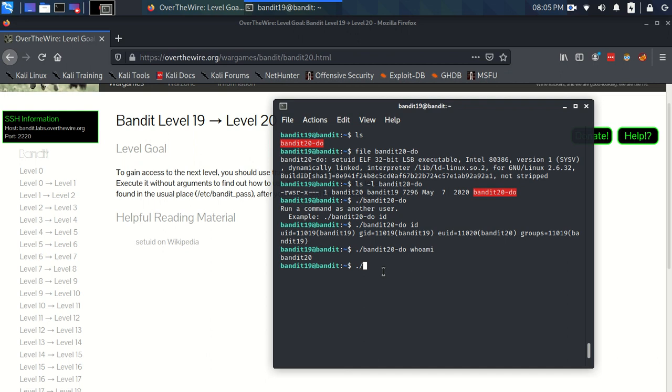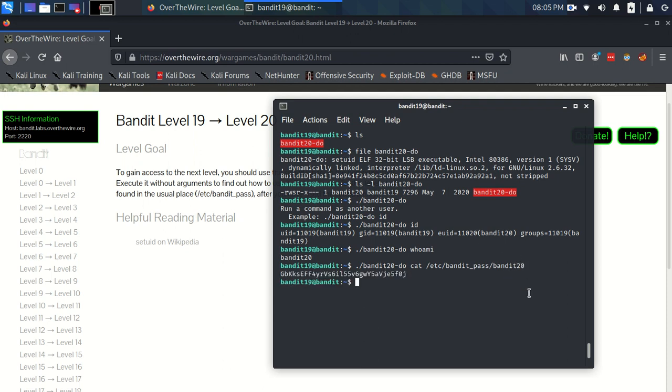We can just run cat of etsy bandit pass bandit 20, because we're technically bandit 20 when we're running this command. And there you go. It spits us out the password.